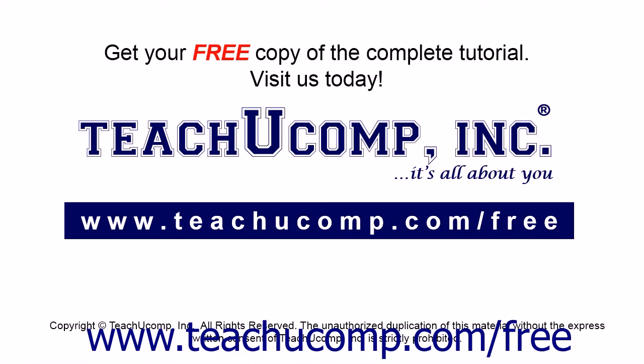Get your free copy of the complete tutorial at www.teachucomp.com forward slash free.